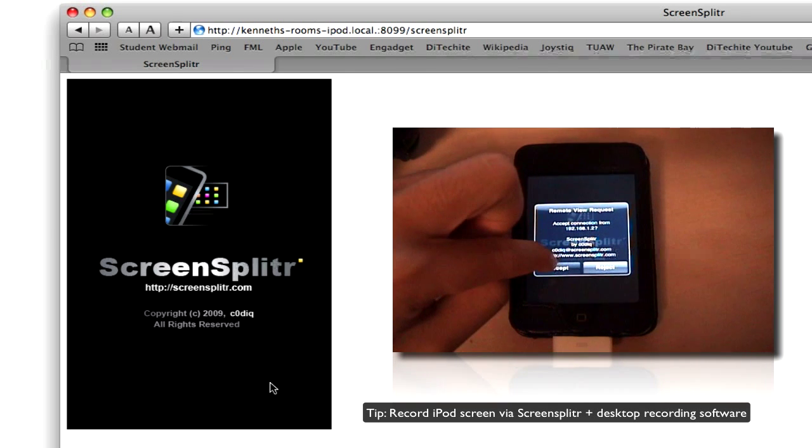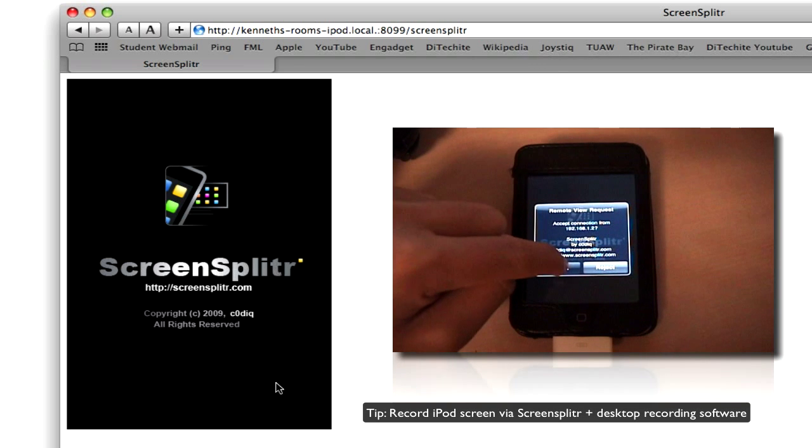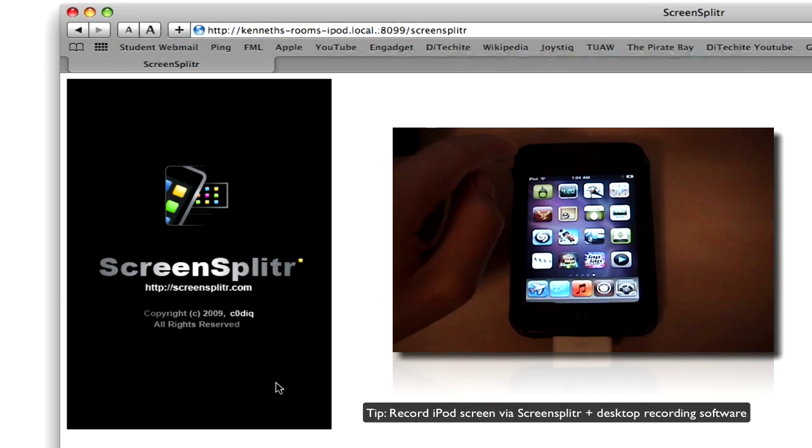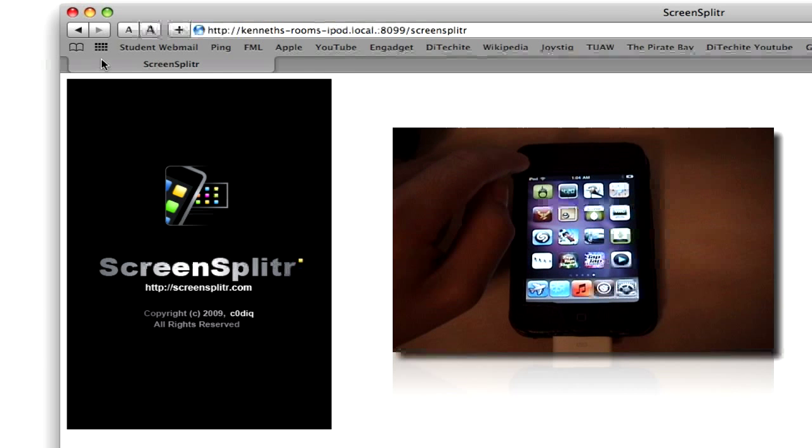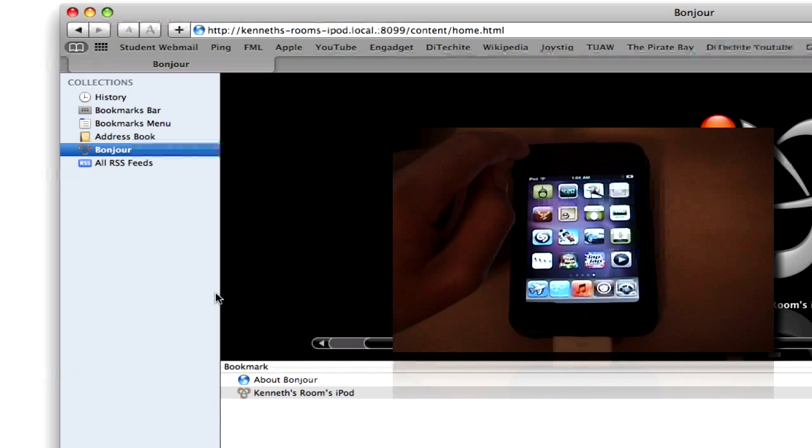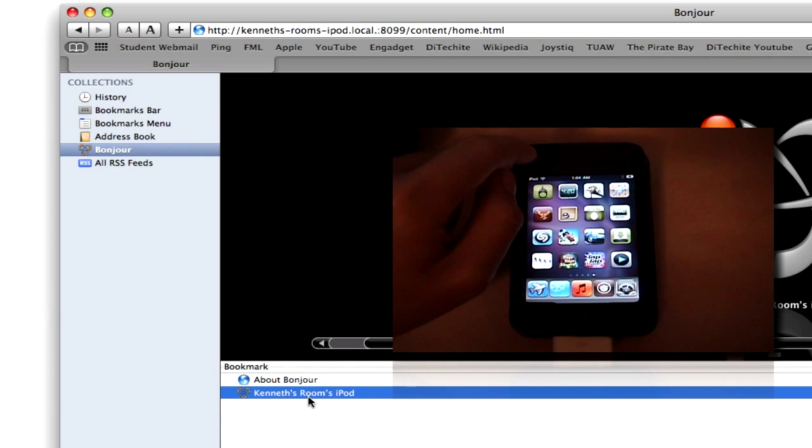Now this doesn't always work though. You might have to do this one more time. So let's see if it worked. You see the screen's frozen again. We have to go back to bookmarks, Bonjour, and go click on the iPod again.